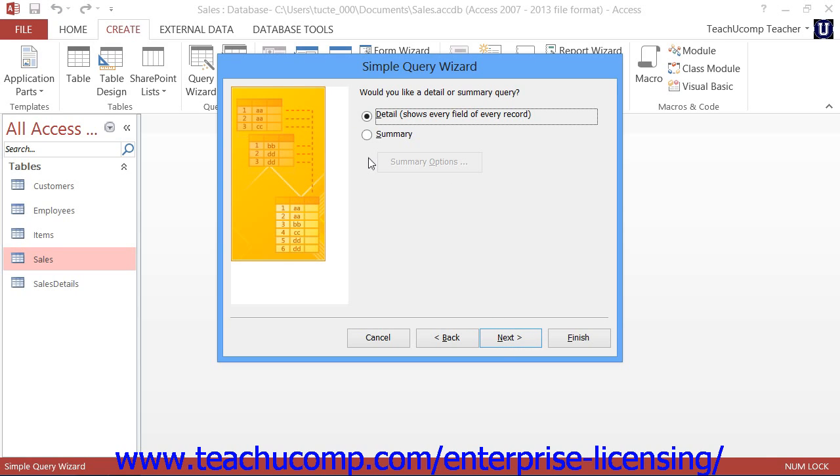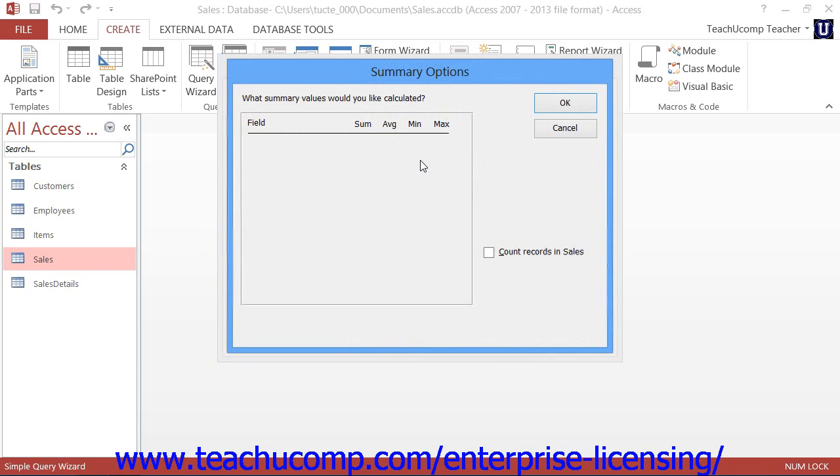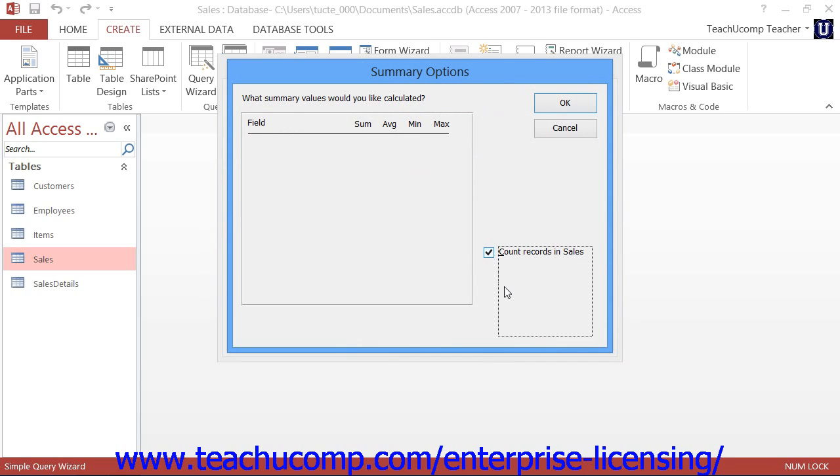Now, you can select the option button for the type of query that you want to create. If you select Summary, then you will be able to click the Summary Options button to open the Summary Options dialog box. Here you can select what type of summary to perform over a selected field. Then click the OK button to continue.